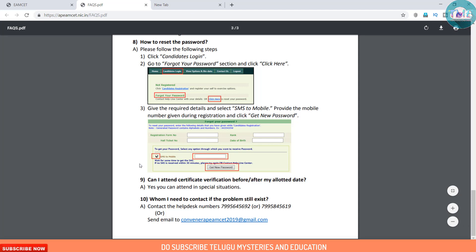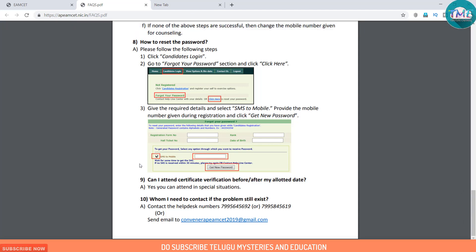Question 9: Can I attend certificate verification before or after my allotted date? Yes, you can attend in special situations.